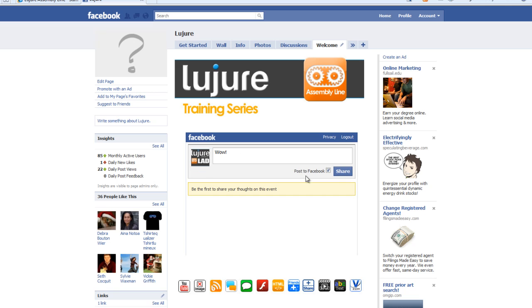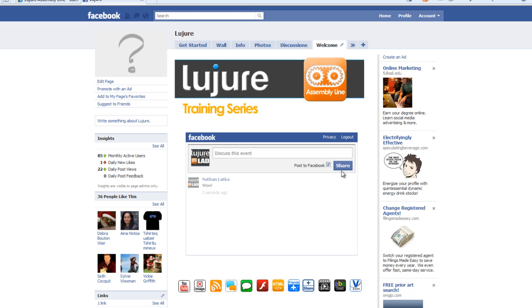Where you can post comments and it posts back to the personal user's Facebook page, which is great because it drives more traffic back to your page. Alrighty guys, I look forward to seeing what you can do with this widget. Take care, bye bye.